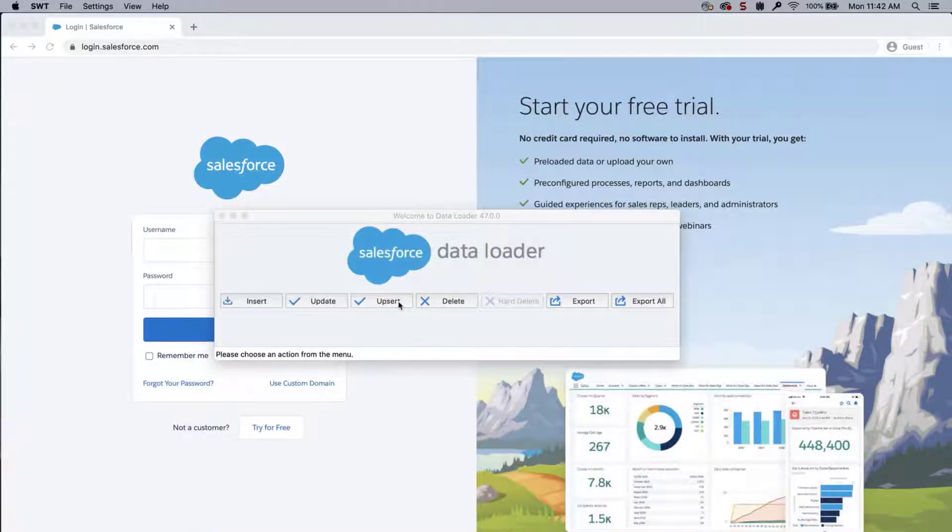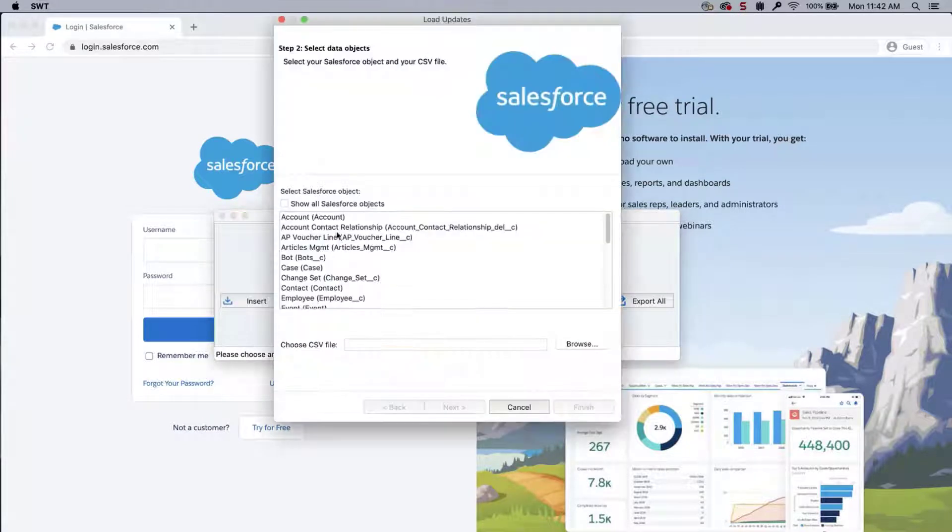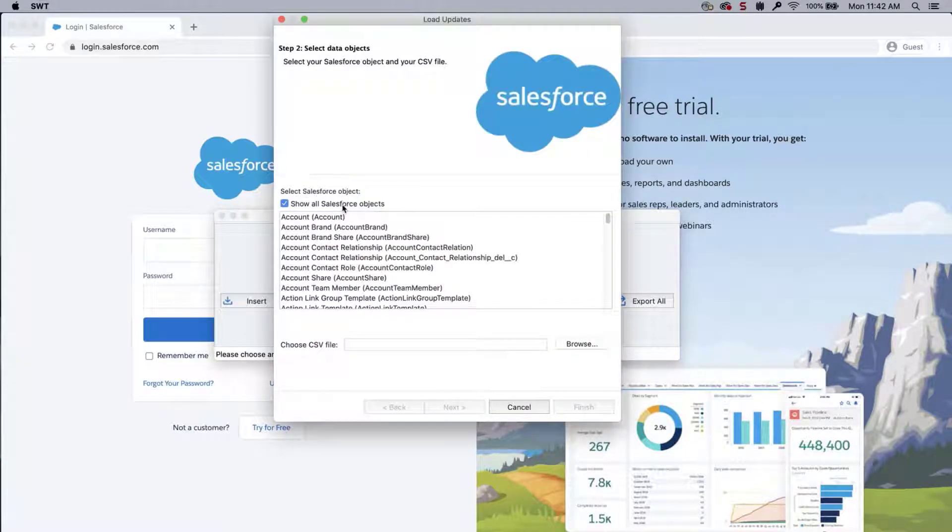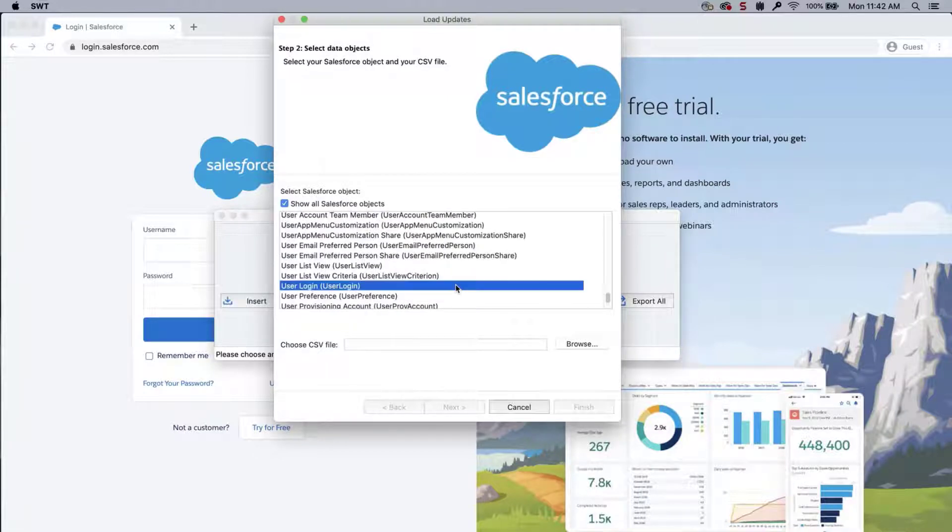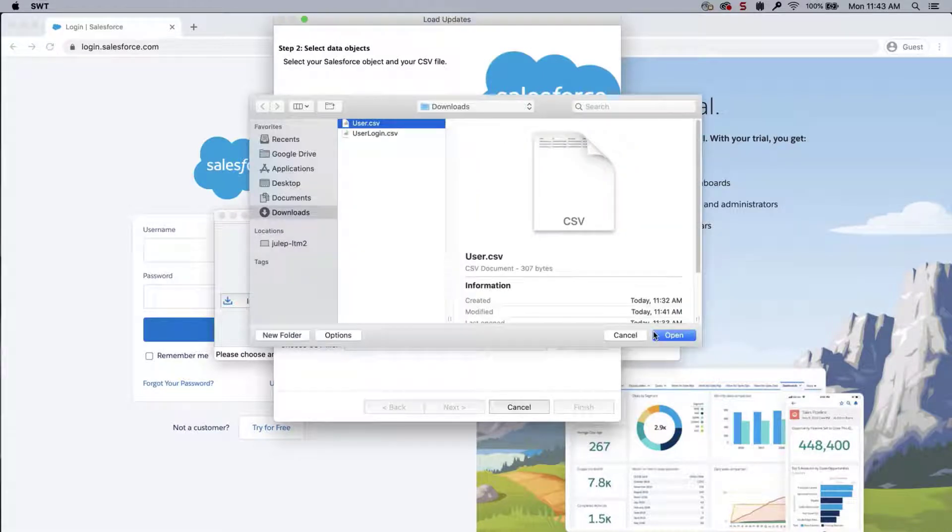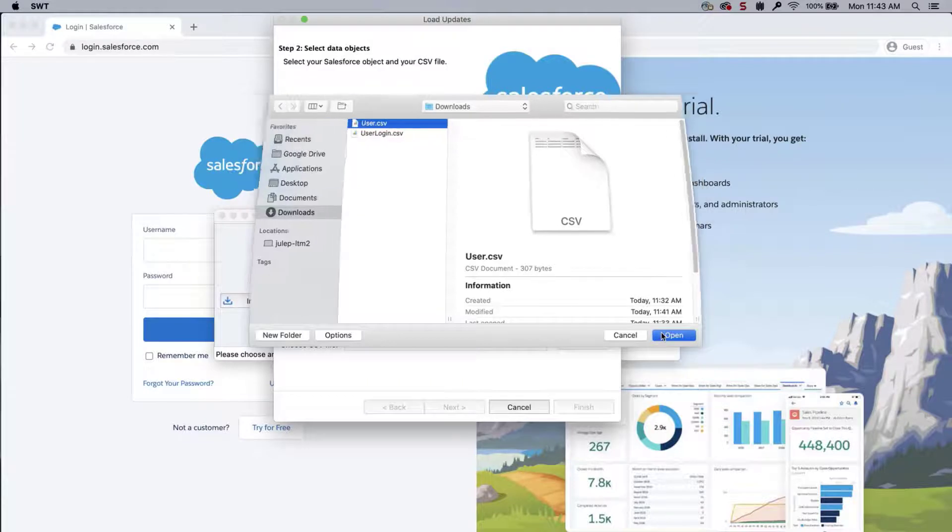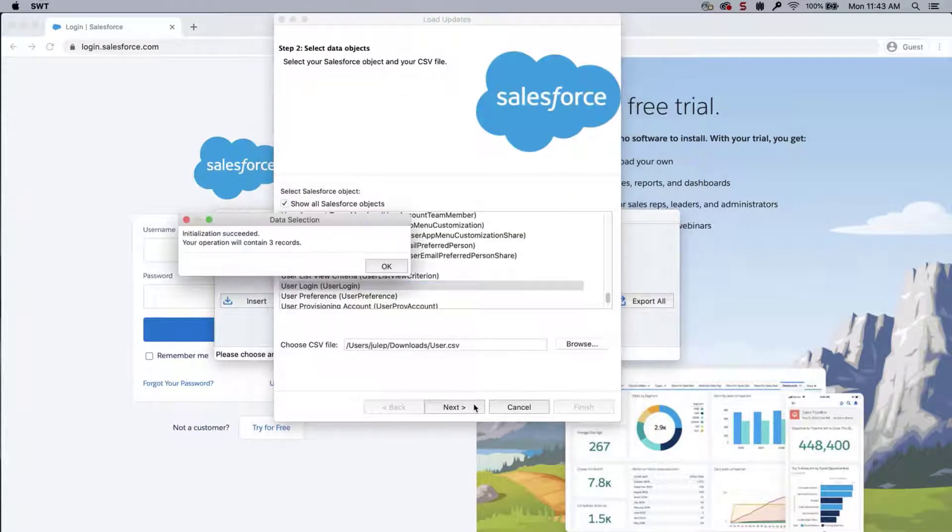Open Dataloader. And click on Update. Check the box next to Show All Salesforce Objects. Select User Login from the list of available objects. Click Browse. And select the CSV created previously. Click Next.